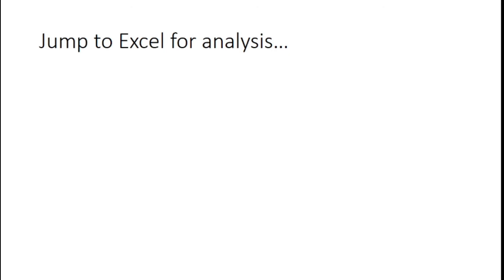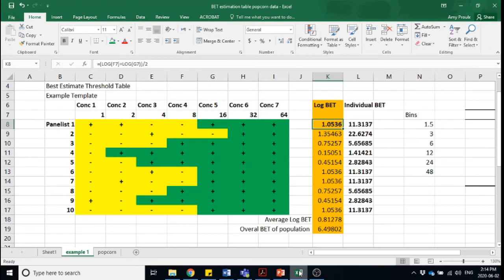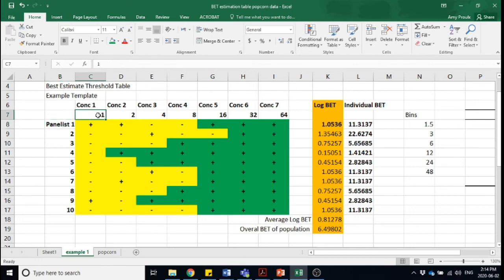Now we're jumping to Excel for the rest of the analysis. Let's say we've gone along with panelist number one. The concentrations here are in parts per million — you should always put the units of your concentrations so whoever's analyzing your data can reverse engineer it. We've got one part per million, two, four, eight, sixteen, thirty-two — that's a geometric concentration gradient, not an arithmetic one, because we're multiplying each one to increase, whereas arithmetic simply adds.